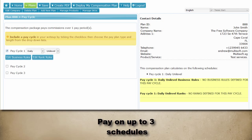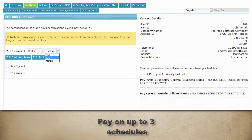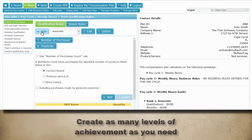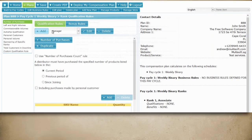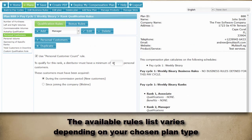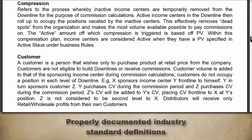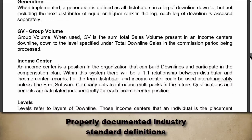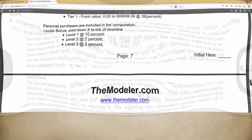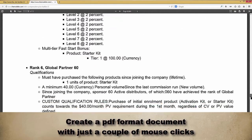Easily choose your pay periods and plan types. Add as many levels of achievements or ranks as your plan calls for. Choose from a list of qualification rules. Add your bonuses and easily produce a document that you can present to your clients, your board of advisors, your software company. Detailed definitions protect you from costly misunderstandings. Precise rules ensure a precision time and cost analysis from your software vendor.